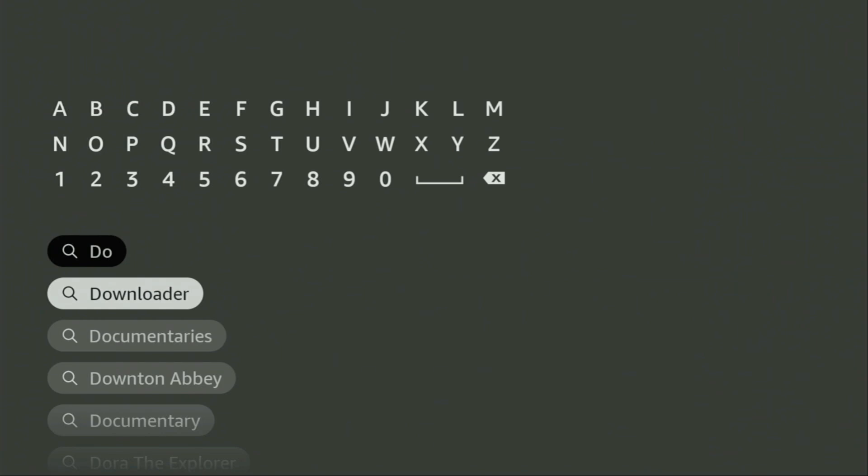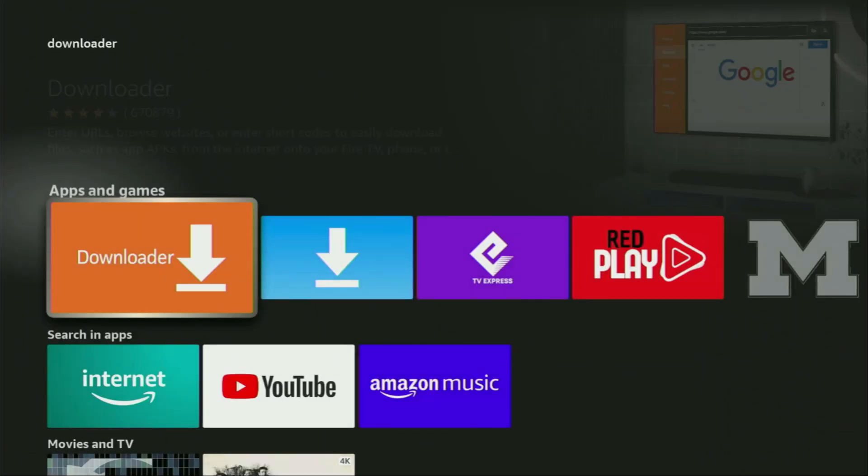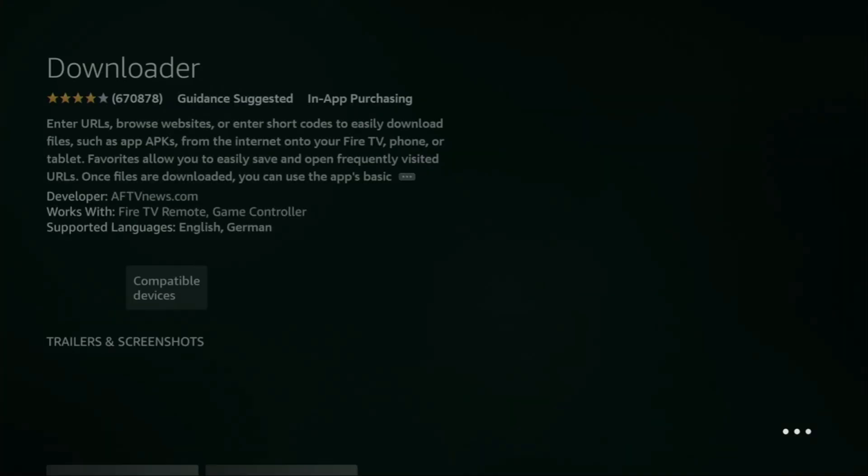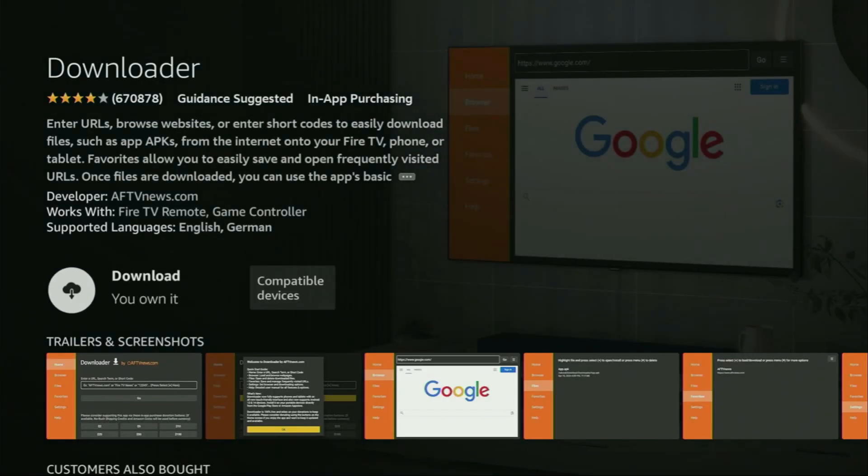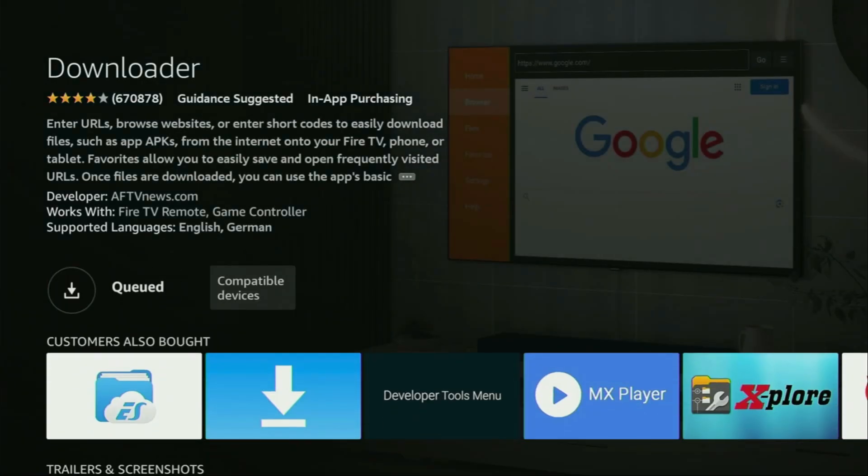So we click on Downloader, and that's the app which you need to get to your device. So we click on it and then press on the Install button. And now, in a couple of moments, the download of Downloader is going to start. Usually it doesn't take long, but of course it all depends on your connection speed.